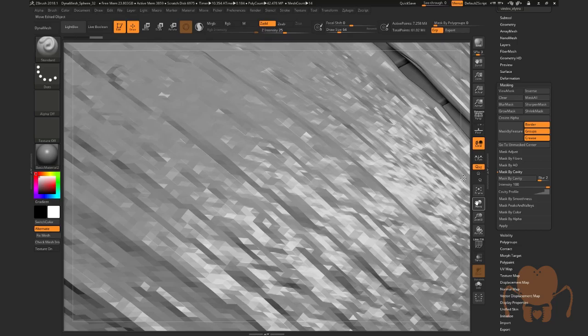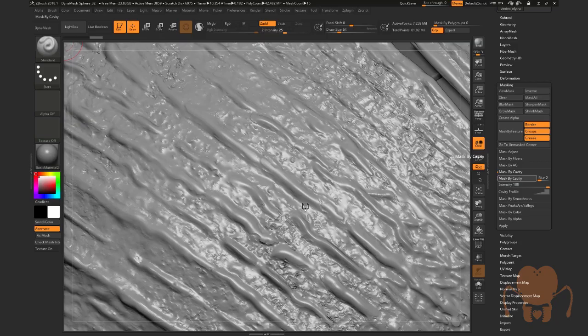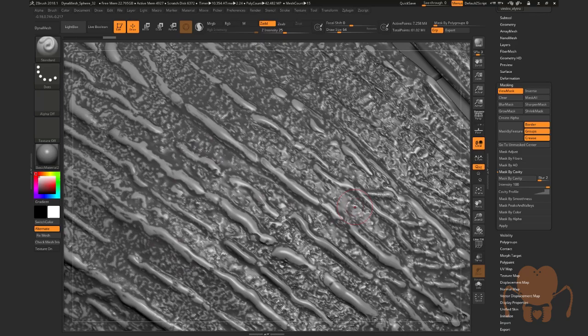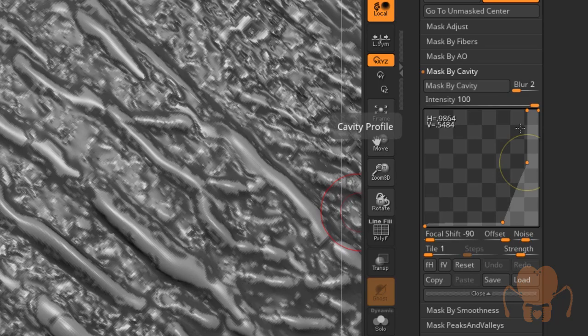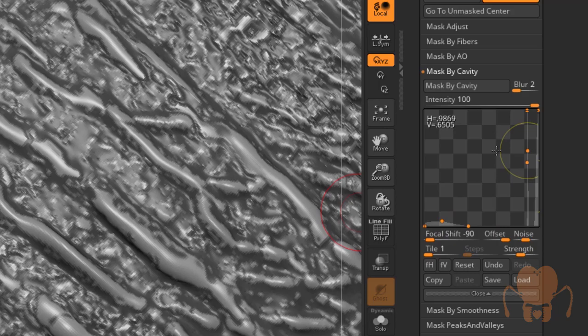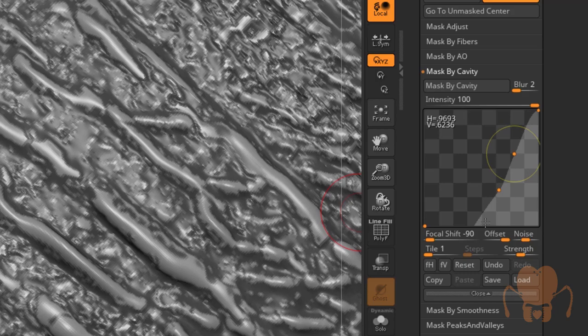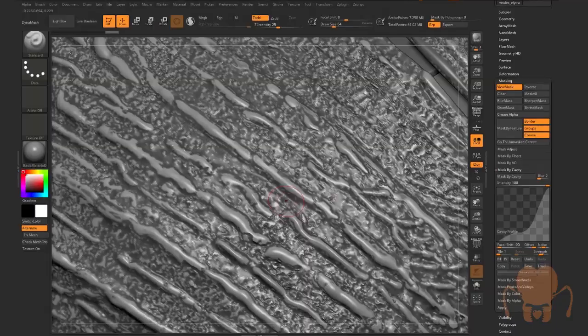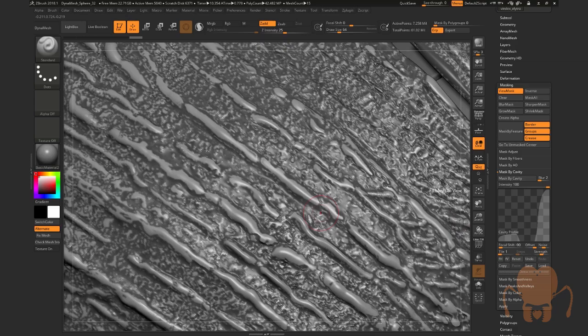If you go into the masking palette, mask by cavity, if I hit this, you'll see that after a few moments it creates a mask based on the surface detail, cavities in the detail. And you can even go into the cavity profile. This is the profile that I use. I just discovered this randomly by playing with it. Let's reset it here real quick, reset and then just play with the graph a little bit, hit mask by cavity, wait a few moments. It'll create a new mask. Sometimes it's a huge difference, sometimes it's not much of a difference, but I just play with it till I get something that I think is going to look pretty good.